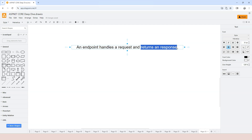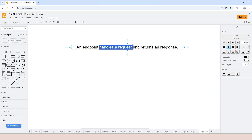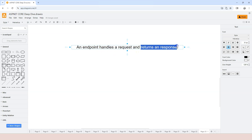Returning a response indicates that this middleware is a terminal middleware. It prepares the response, and because it's terminal middleware, it returns that response back to the browser. So those two different key points define the endpoint: it handles a request and it returns a response.